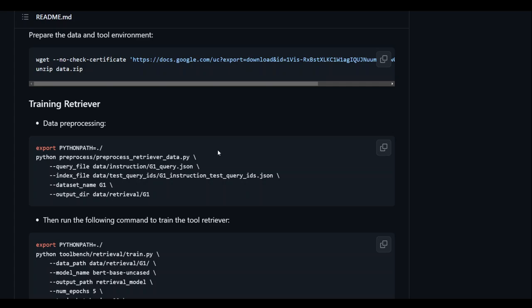So this is a tool designed to recommend suitable APIs for each instruction, which eliminates the need for manual selection. And I think this is going to really change the way these open source LLMs like Vikuna and LAMA are going about API access these days.